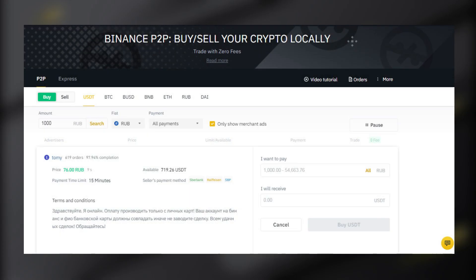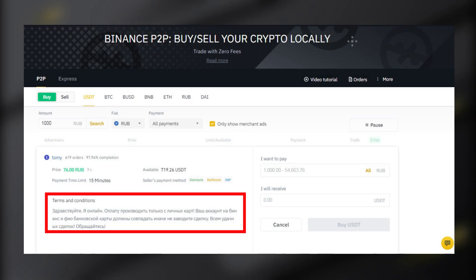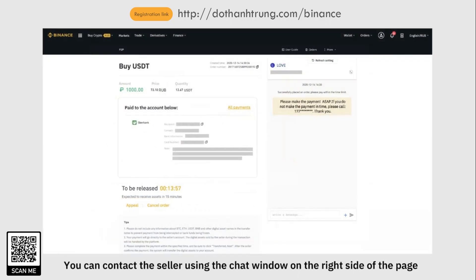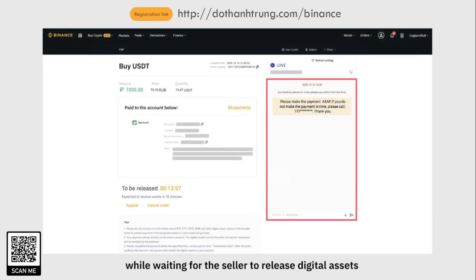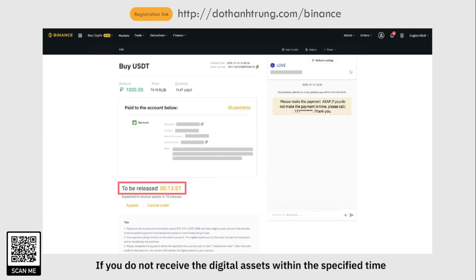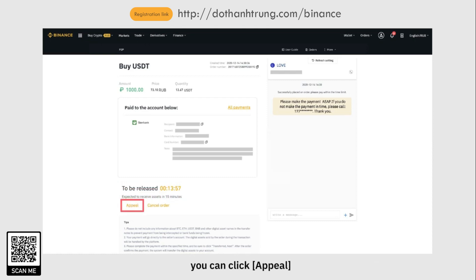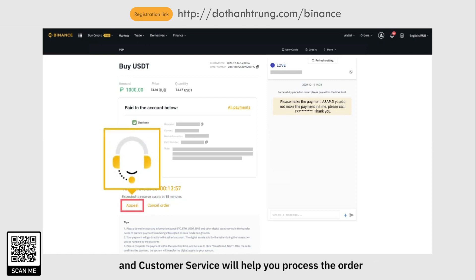Note the content of the money transfer and specify the payment contents, for example the transaction order number or a transferred image. You can contact the seller using the chat window on the right side of the page while waiting for the seller to release digital assets. If you do not receive the digital assets within the specified time, you can click Appeal and Customer Service will help you process the order.